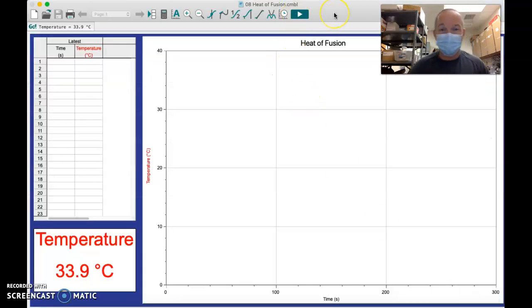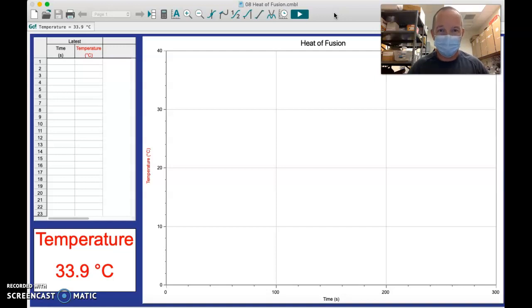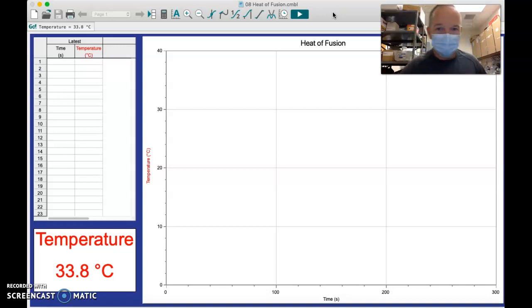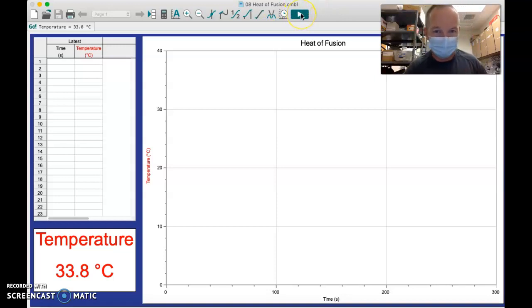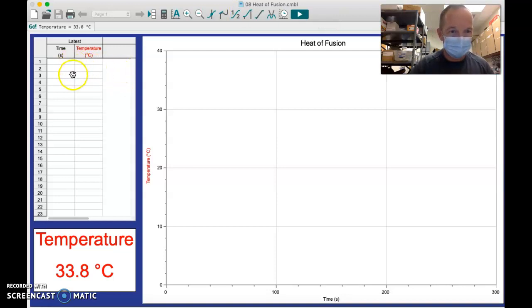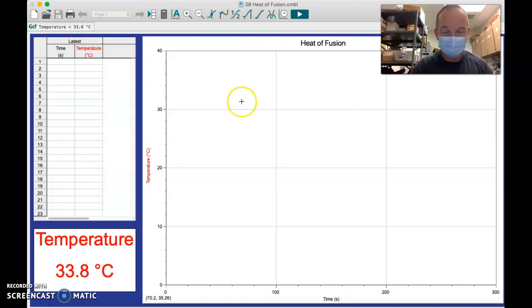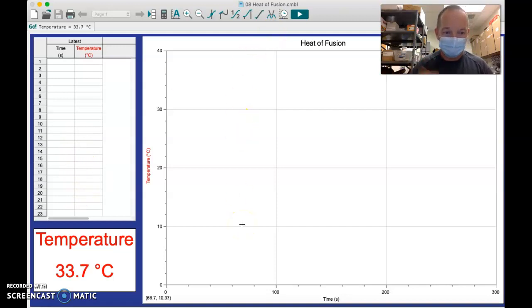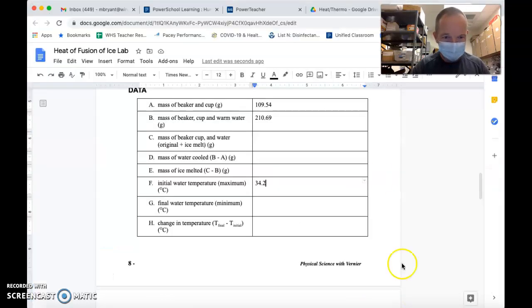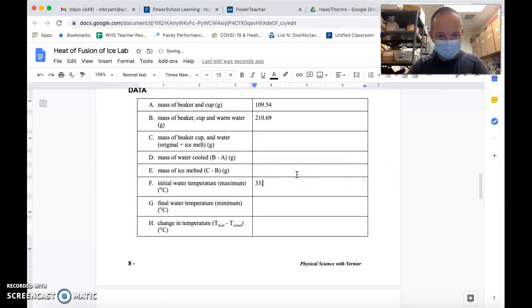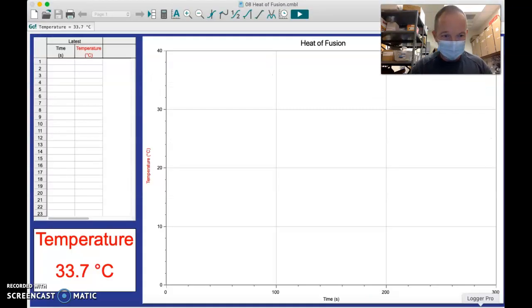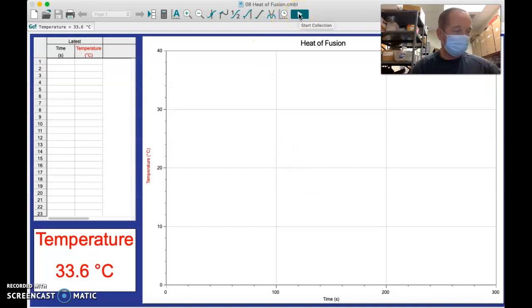I'm going to go back to Logger Pro. I've opened up a specific template for this lab, so this is going to show us exactly the data we need to see. What I'll do is start recording the temperature by hitting this green play button. Numbers are going to start showing up fast and furious down here on the left, and it's going to start graphing the temperature as we go. It looks like maybe I need to amend this temperature a little bit because it's gotten a little cooler since we started, which is to be expected.